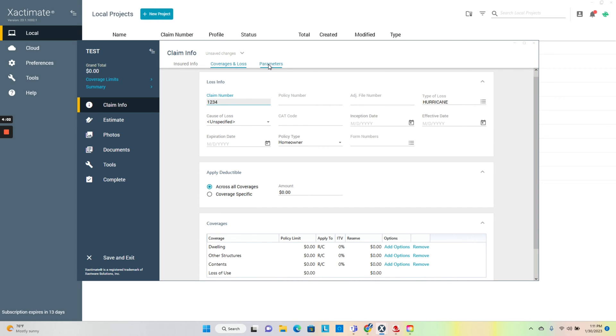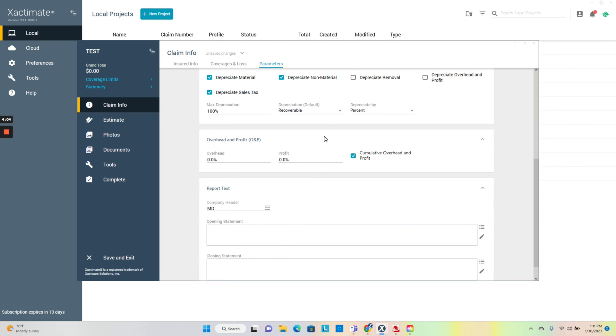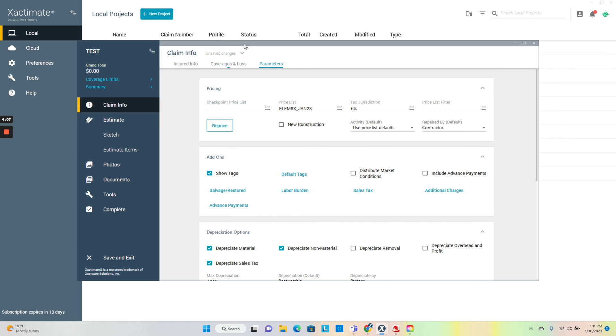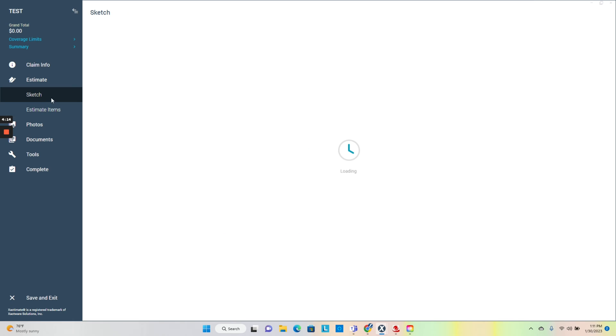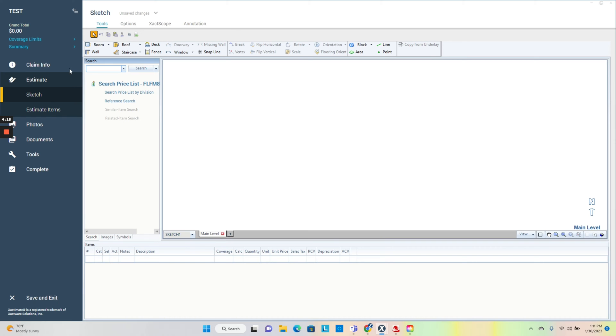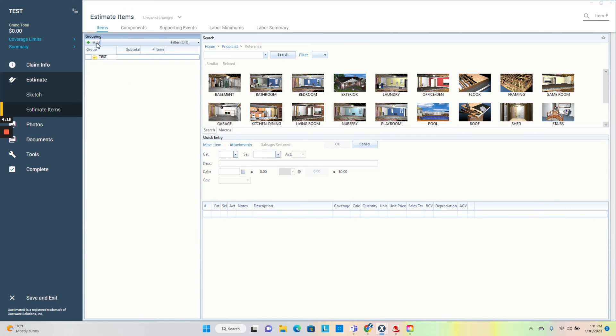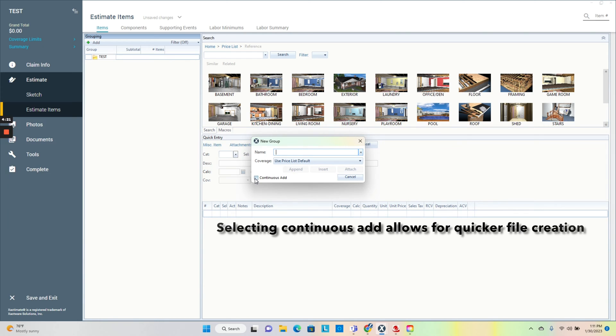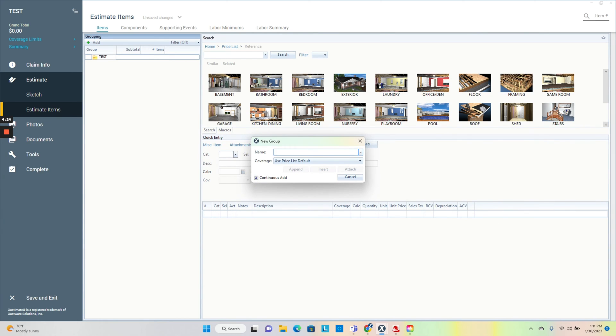Claim number needs to be there. Usually I just put the address where it is. Price is all set, headers all set. What you want to do is come into the sketch here where the estimate items. You want to create your estimating tree. This is huge.